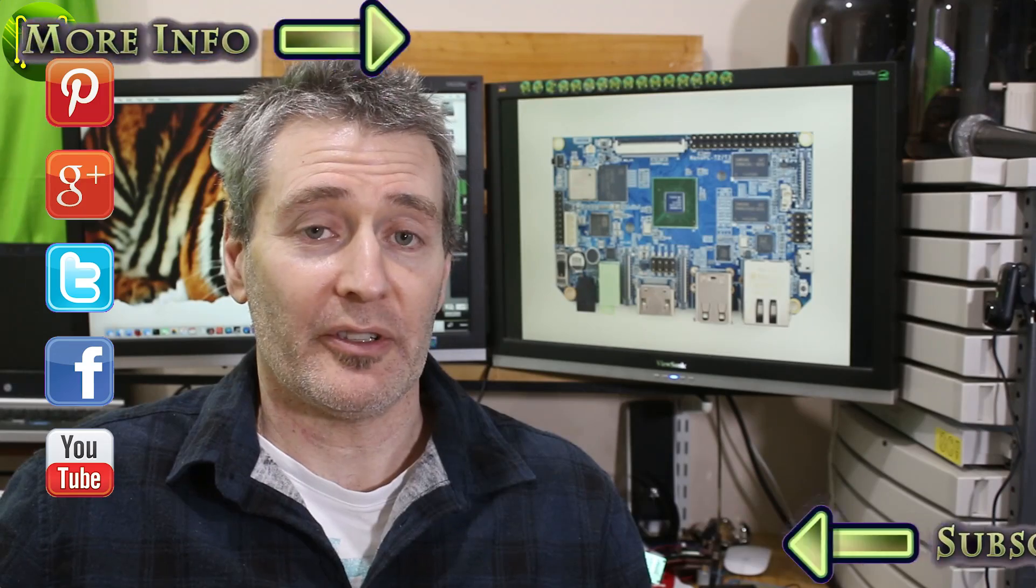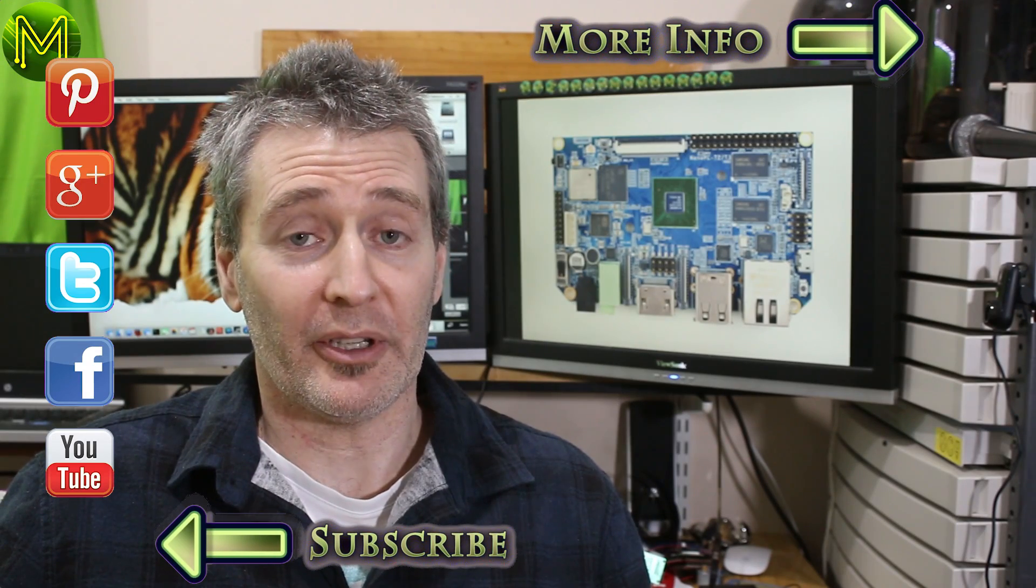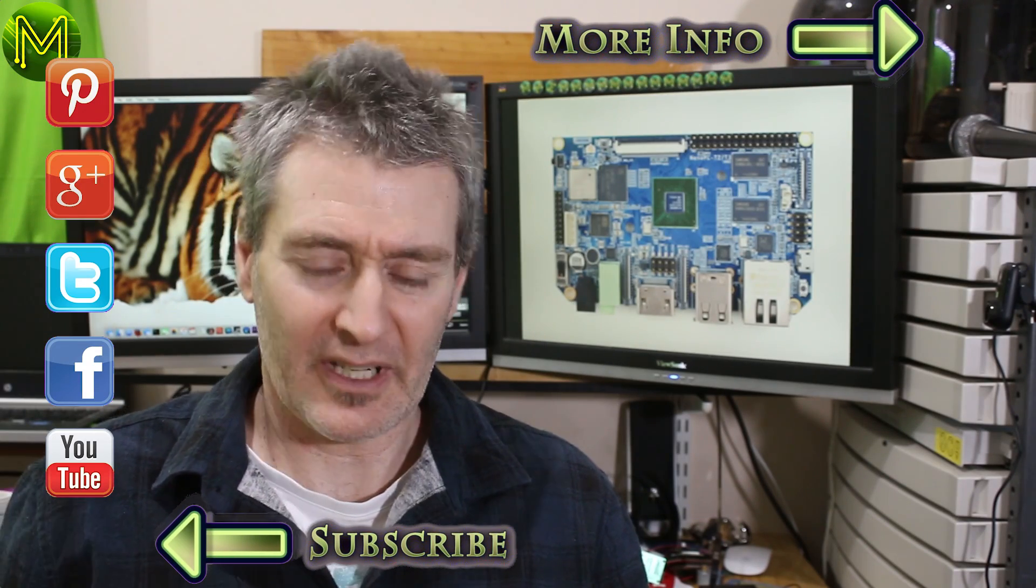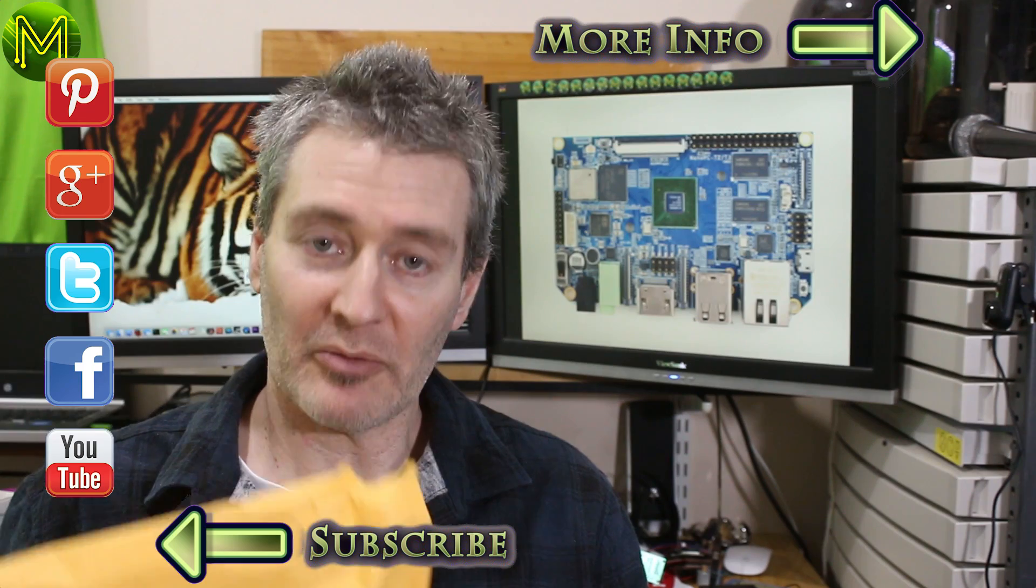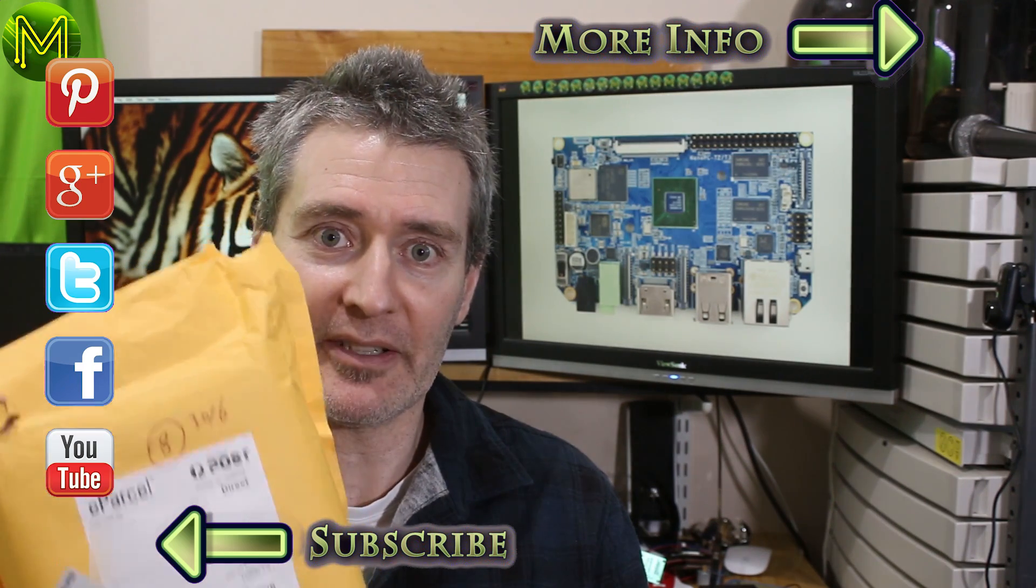Thanks for watching this review on the Nano PC T3. The next review will be on the chip. It's actually been screaming out to me for months and it's been sitting on my desk.